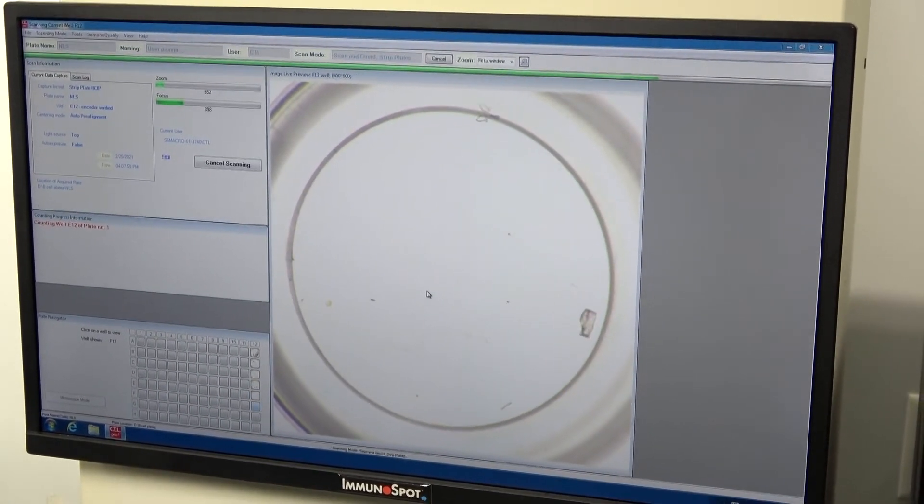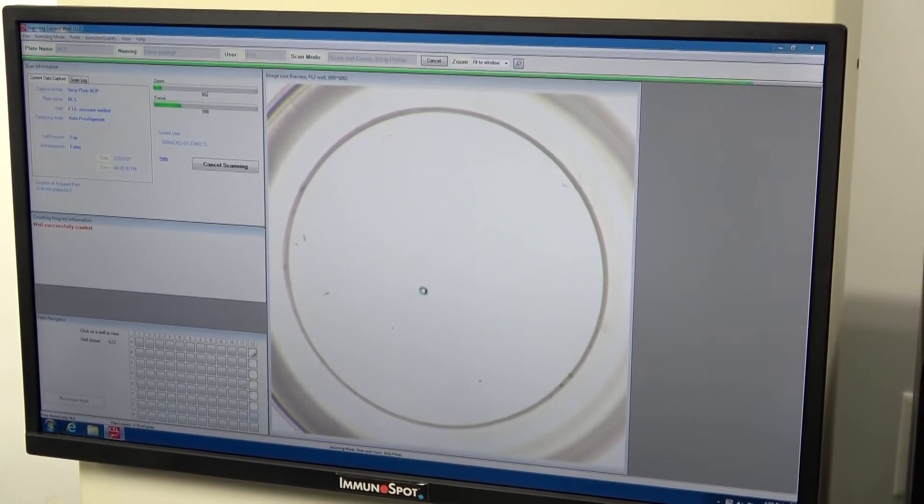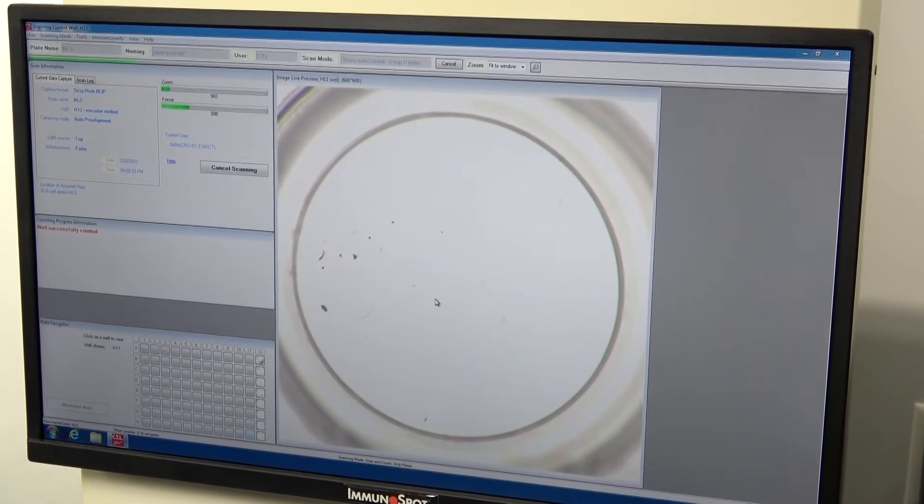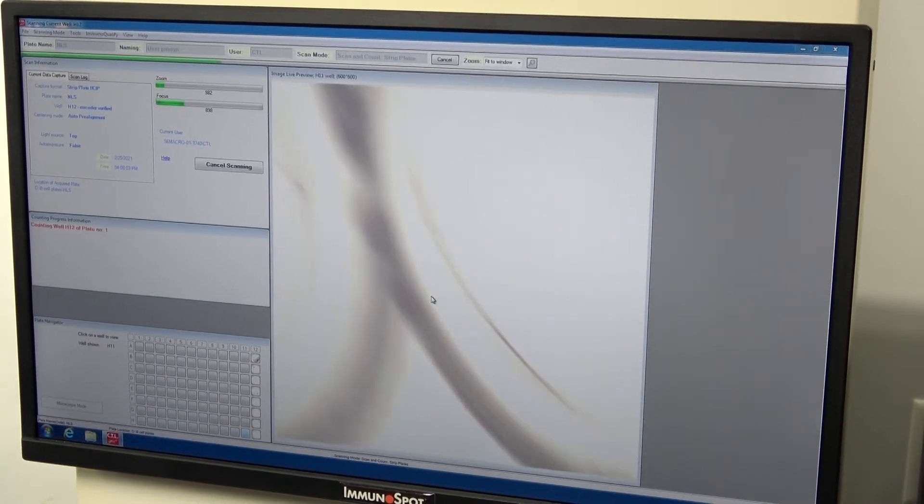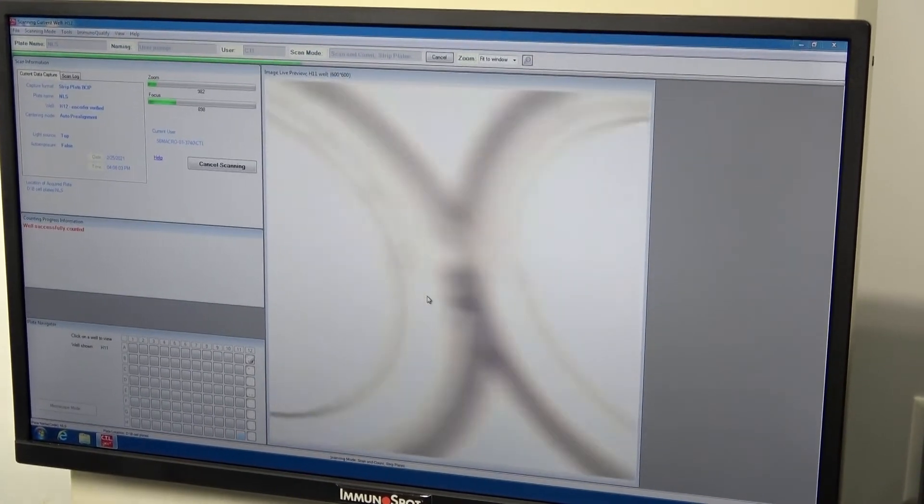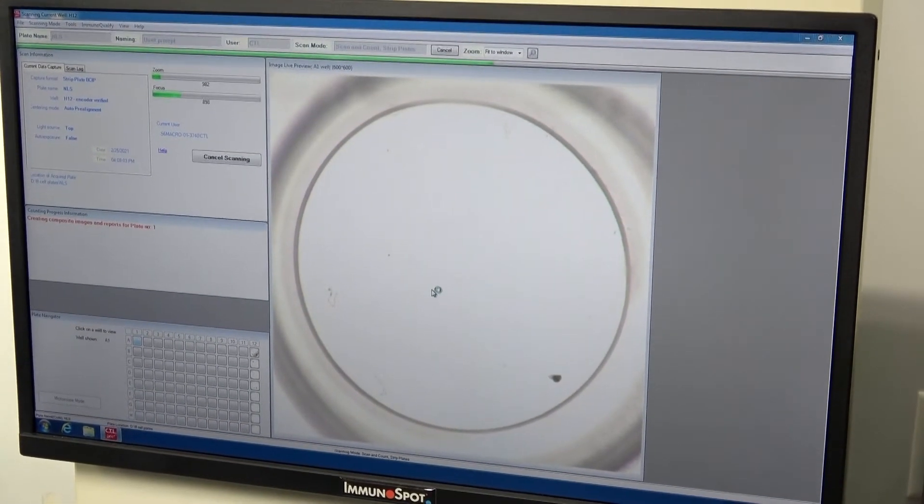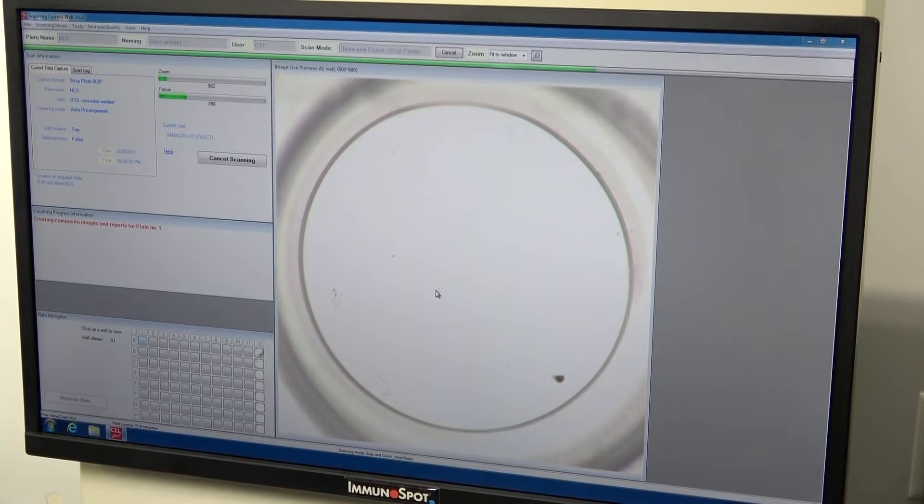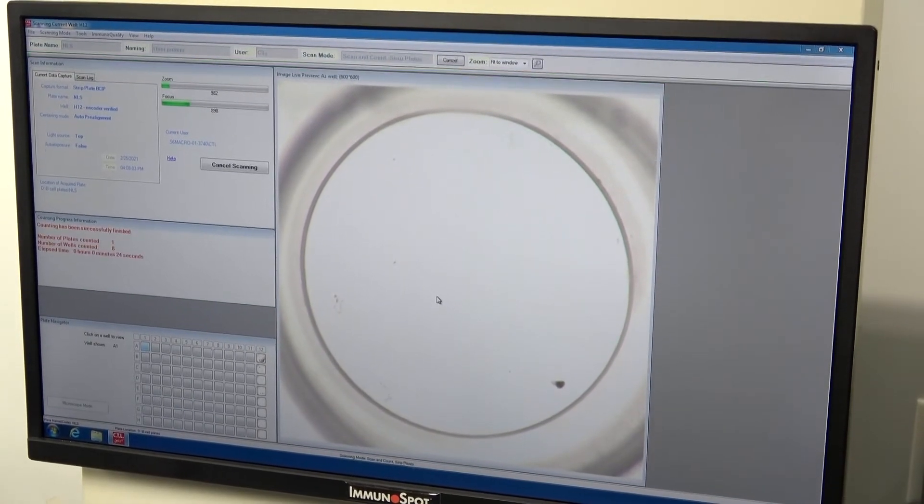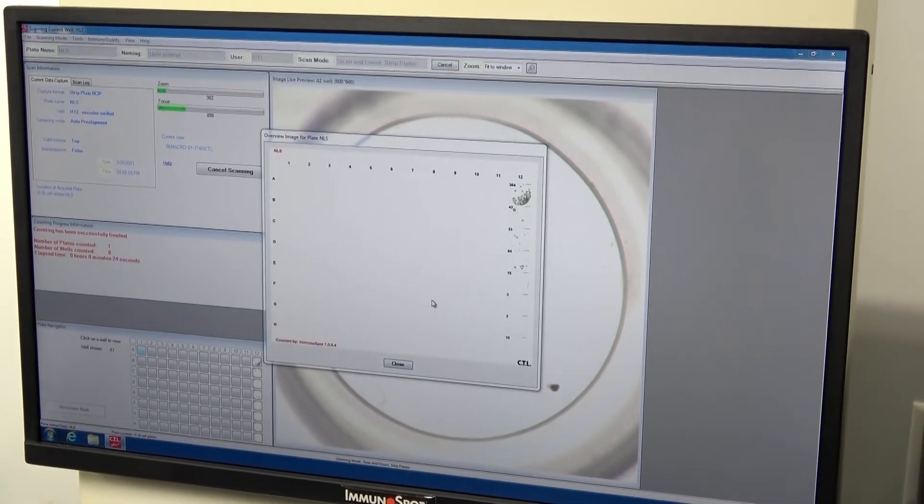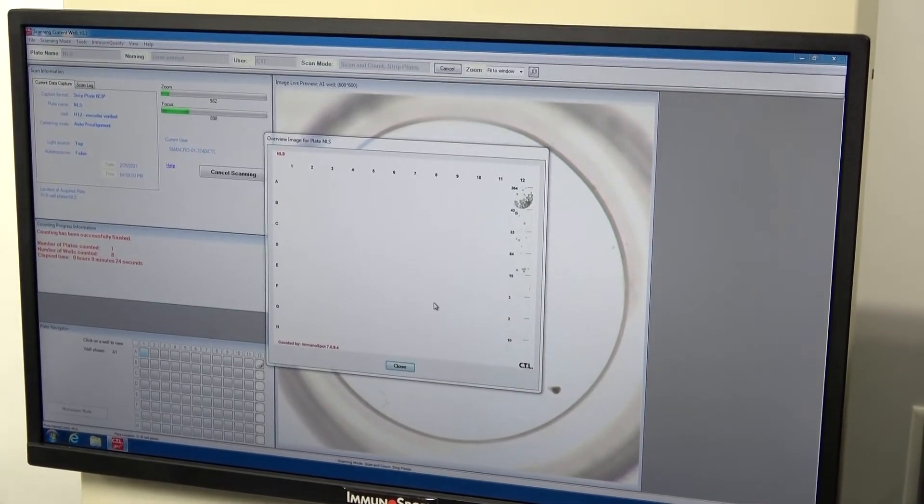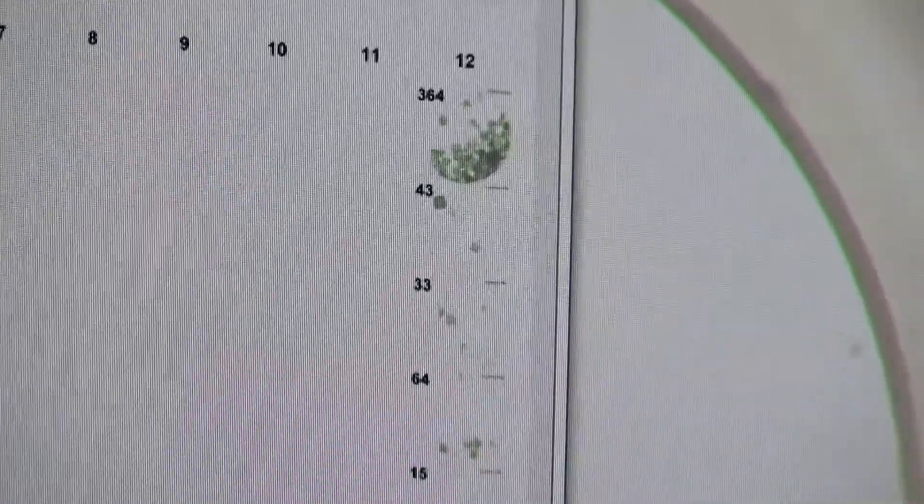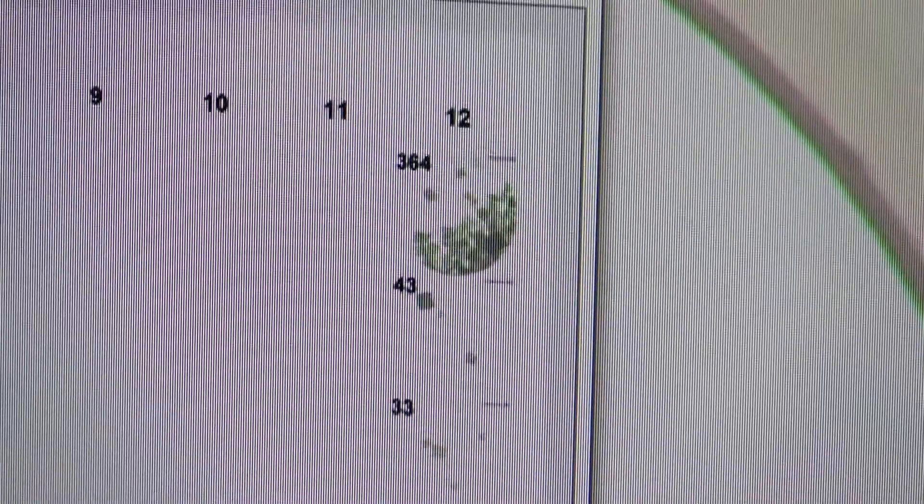It's going through an auto focus on each well, so that if you have various liquid heights, it's going to auto focus. There it gives us a graphical representation of what it found in each one of those cells.